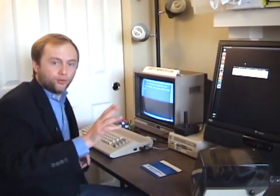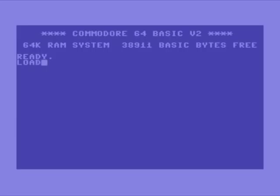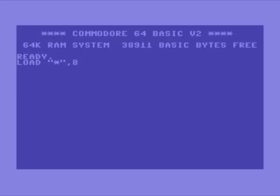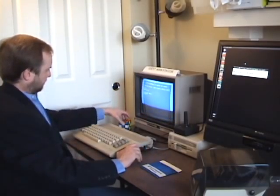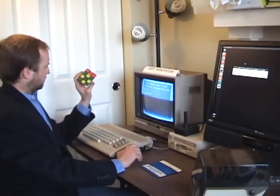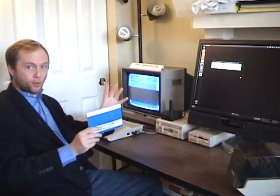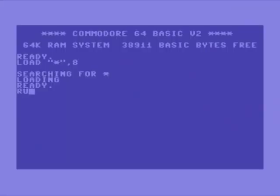To load the program, I'll simply type: load, quote, star, quote, comma, eight, and press return. It's finished loading. So now I'll type run, press return, and the program will start.